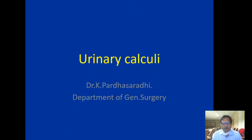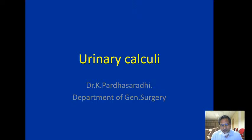Good morning everybody. Today's topic is an interesting one — urinary calculi, stones in the urinary tract. This is one of the oldest diseases known to human beings; there is evidence that even ancient humans suffered from calculi in the urinary tract. Today we will learn how these stones form, what the mechanism is, the causes of development, what symptoms they cause, and the ways of investigation and management.